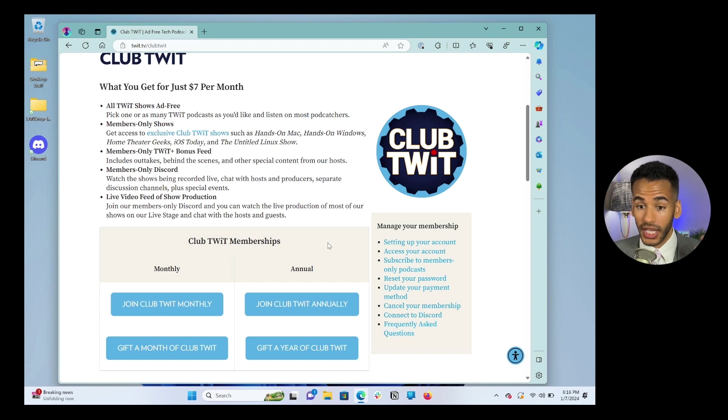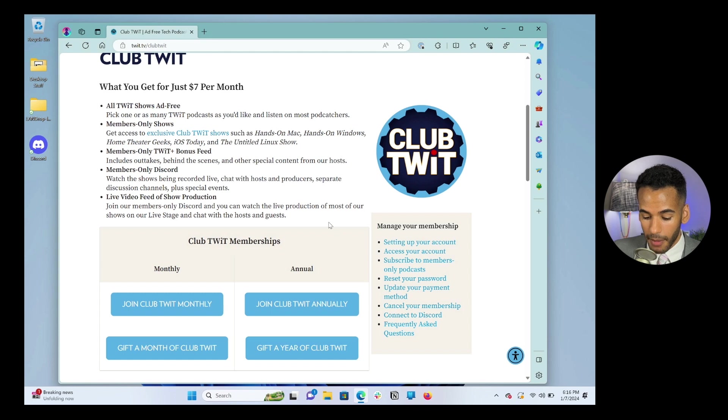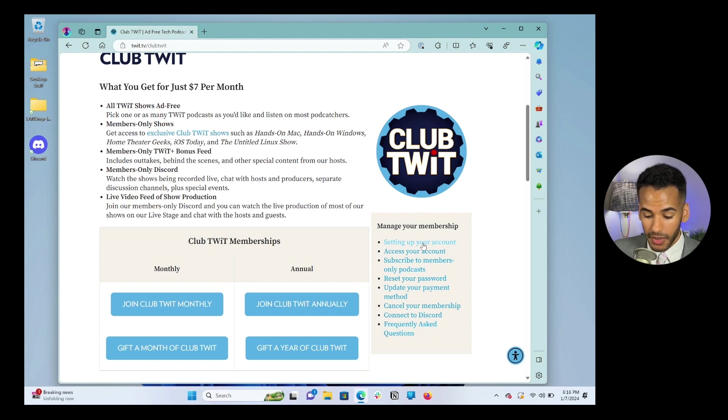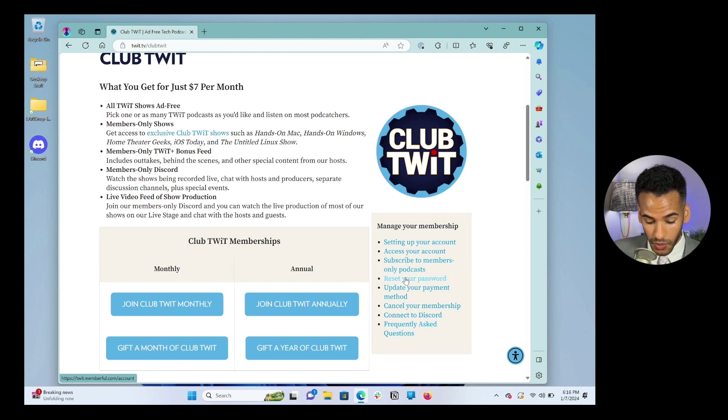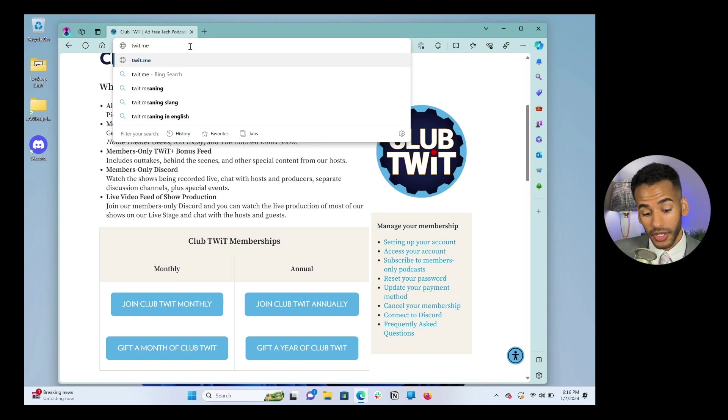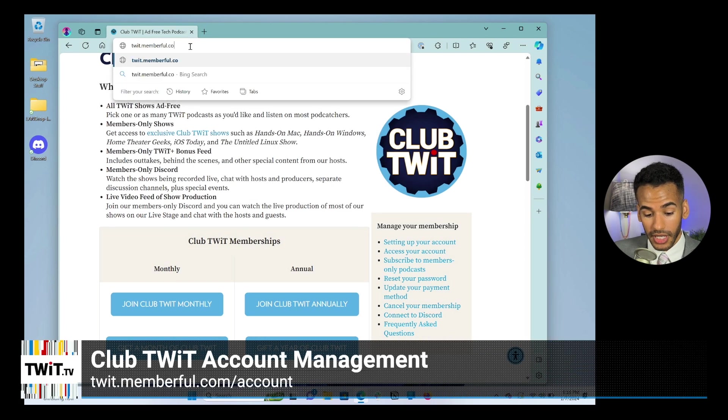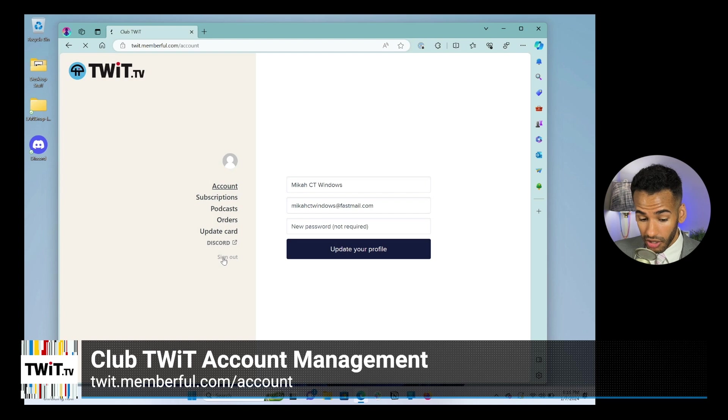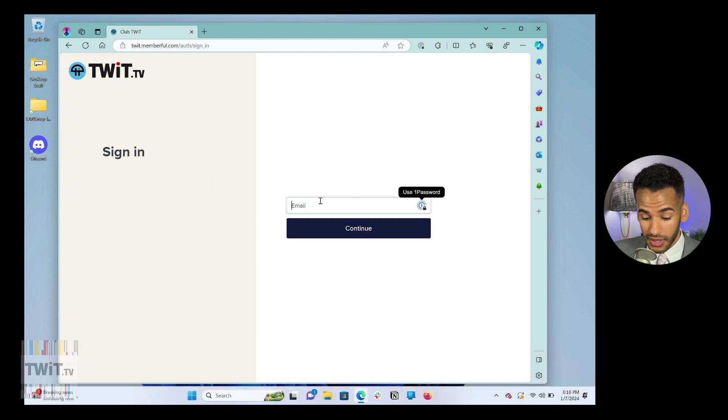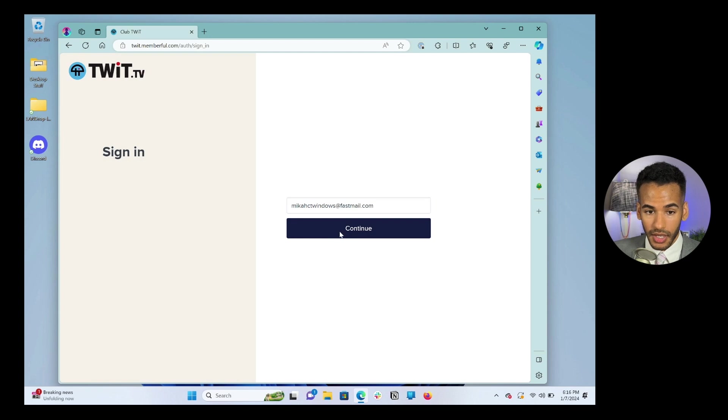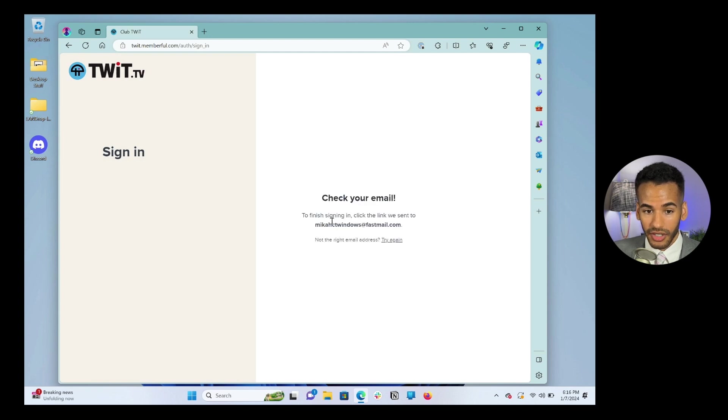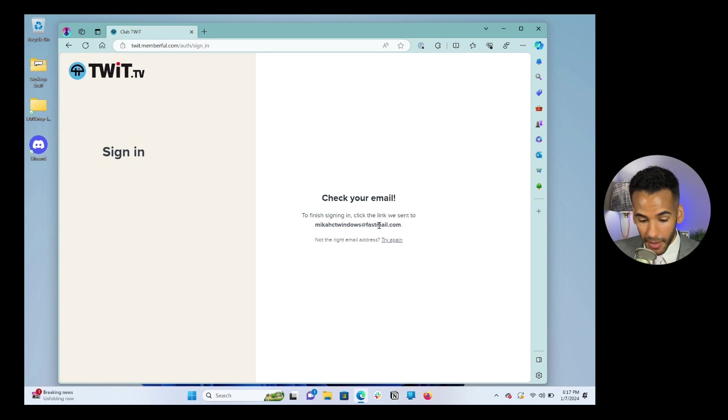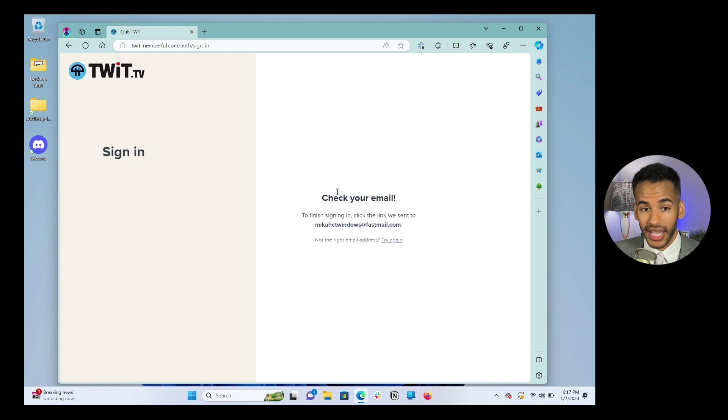Now, if you should ever have trouble gaining access to your account, you'll notice that here on the side, manage your membership, there is an option that says, reset your password. That takes you to twit.memberful.com/account. Remember, we went there earlier, twit.memberful.com/account. And in this case, I'm already logged in. But let's say that you were not logged in anymore. You signed out. We would type in MicahCTWindows@fastmail.com. And then look, I didn't even need a password because instead it just sent an email to my email address, MicahCTWindows@fastmail.com. And that is going to gain me access to my Club TWIT account.